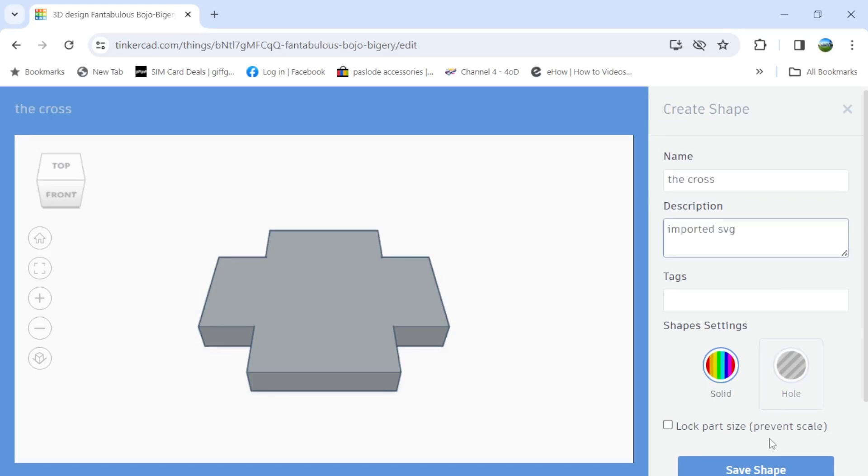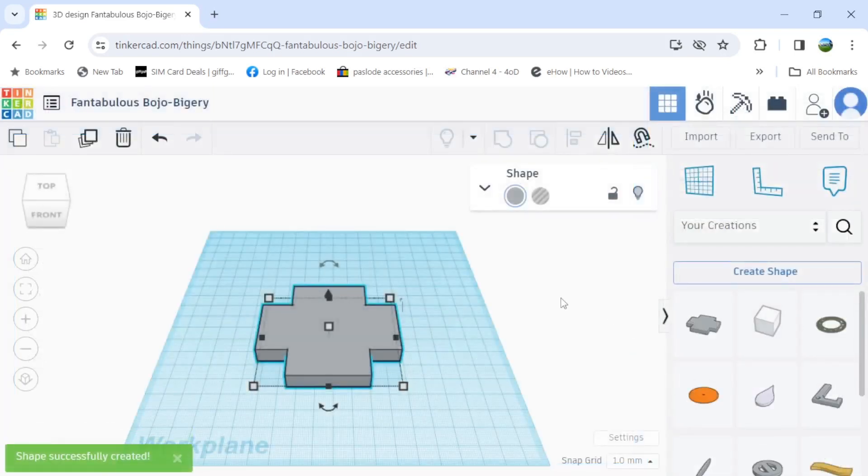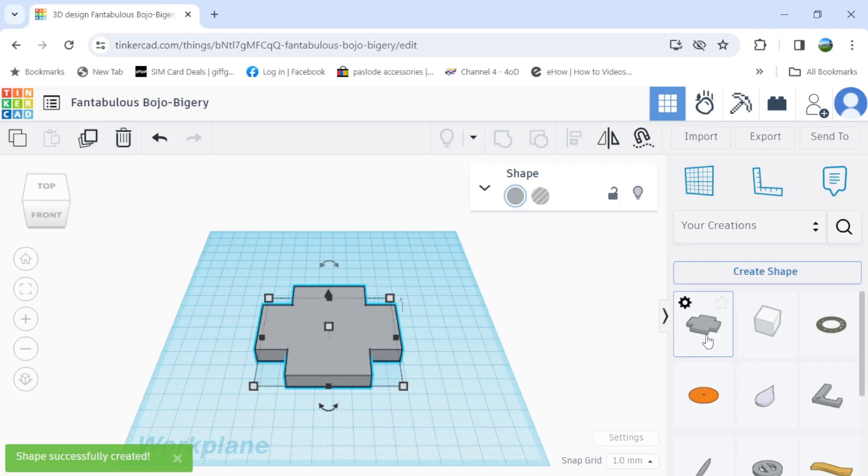And then that's it. Just save the shape. And the job's done. Thank you for watching.